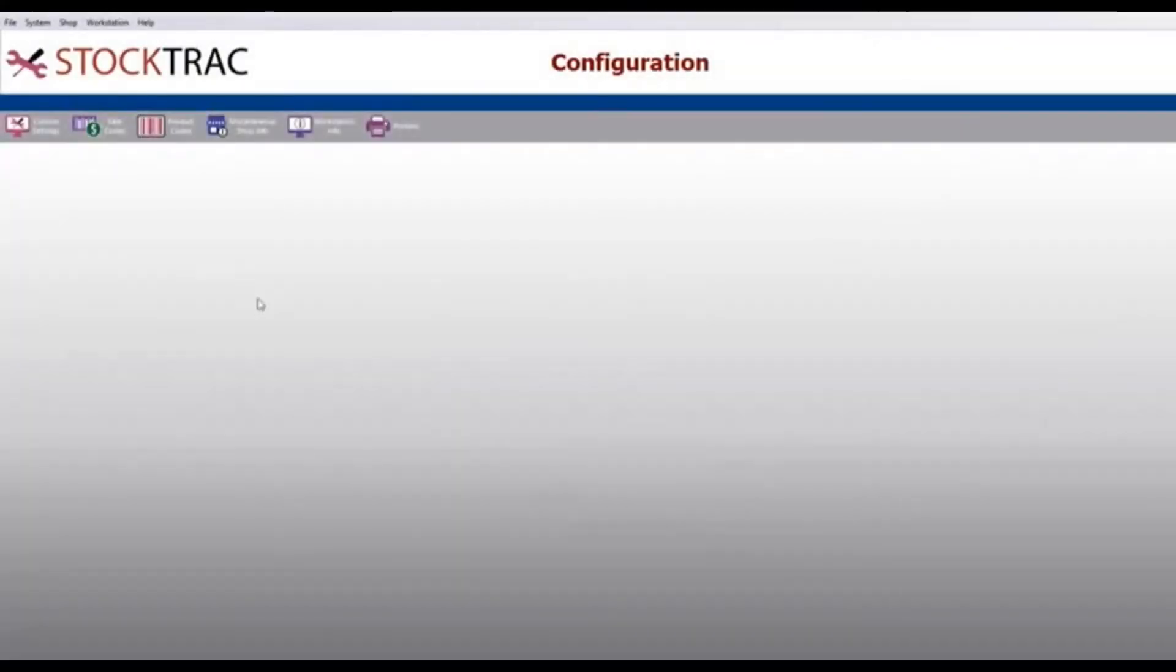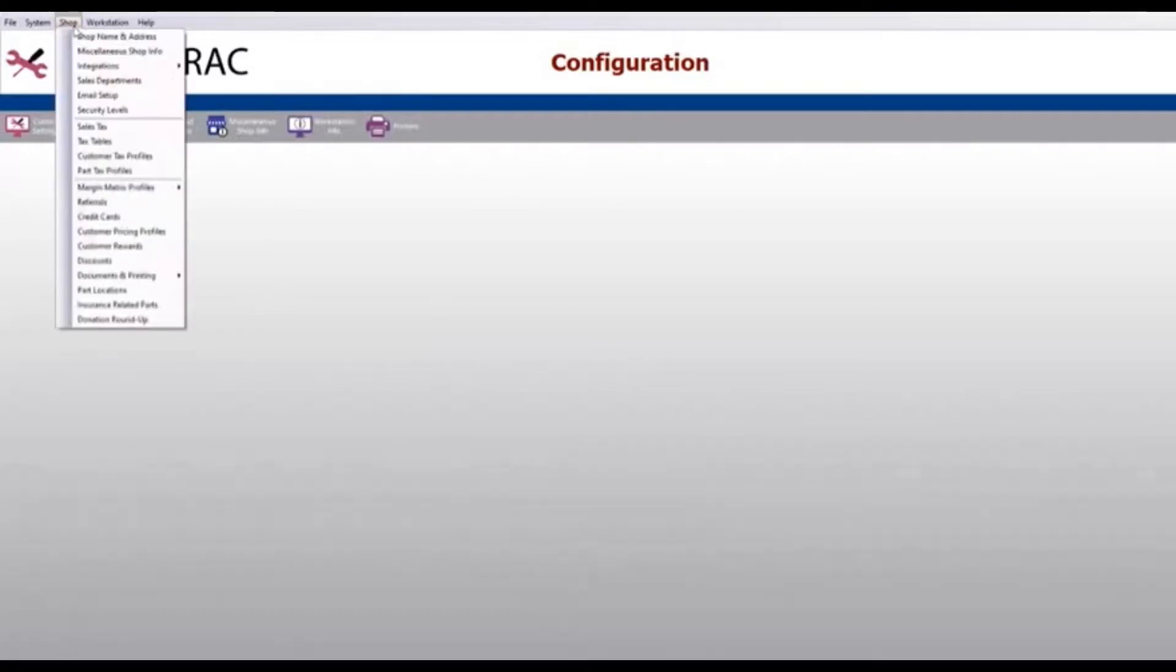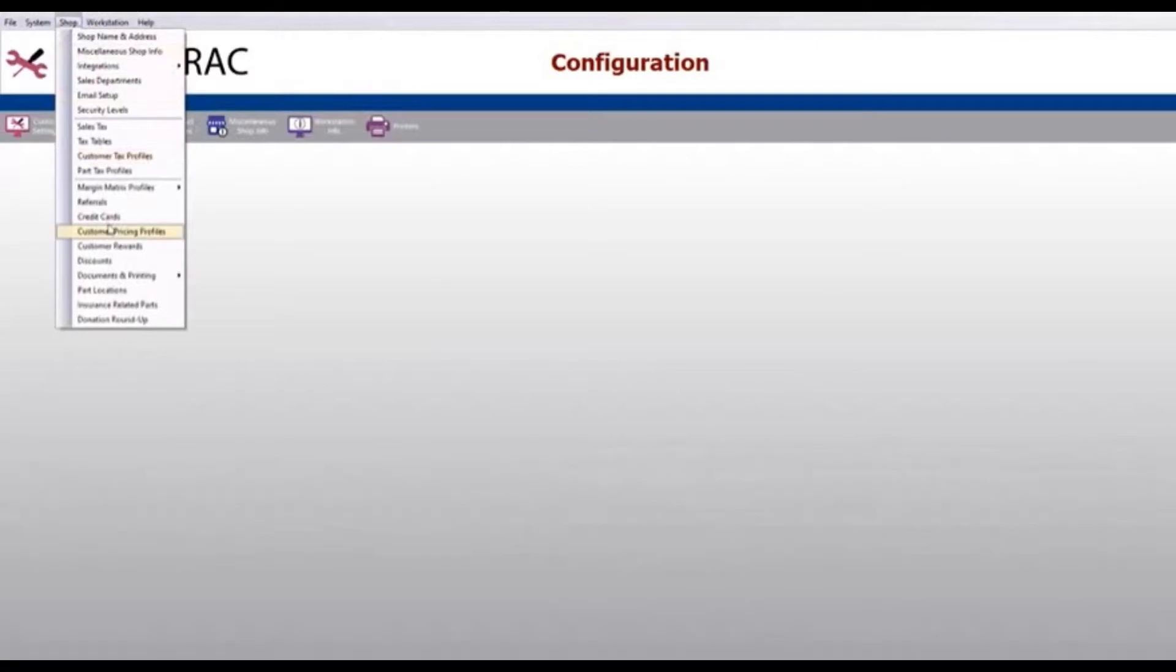Today we're going to show you how to integrate your credit card terminal from 360 payments with StockTrack software. From the shop tab on the top you want to go down to credit cards.